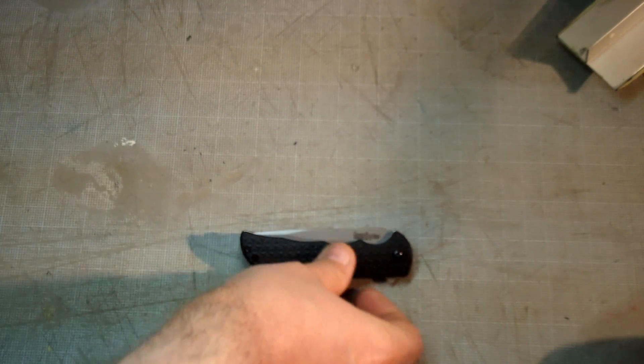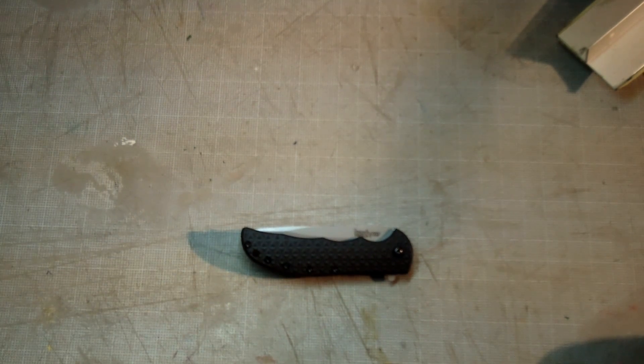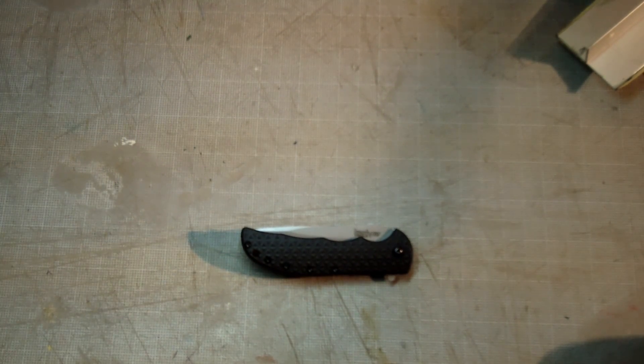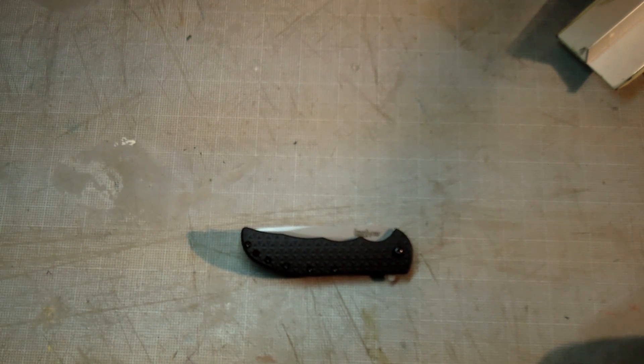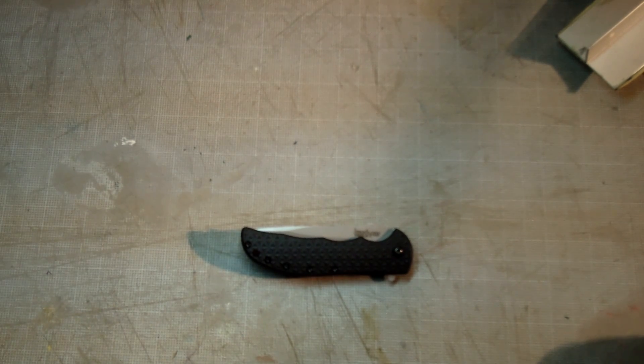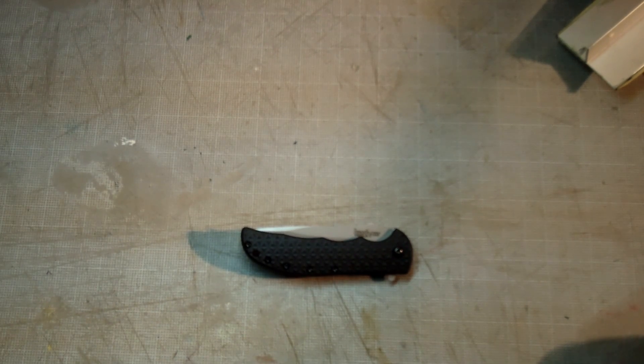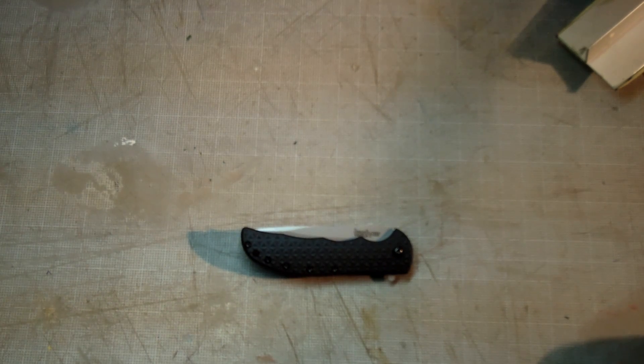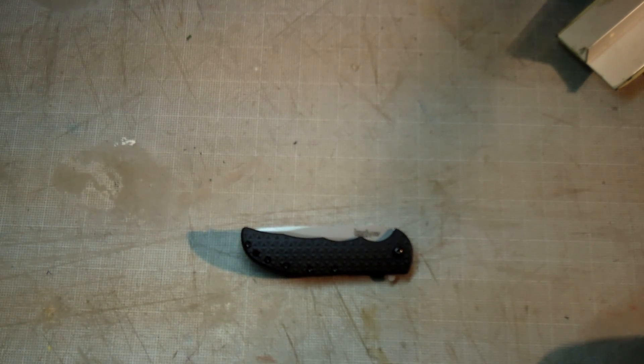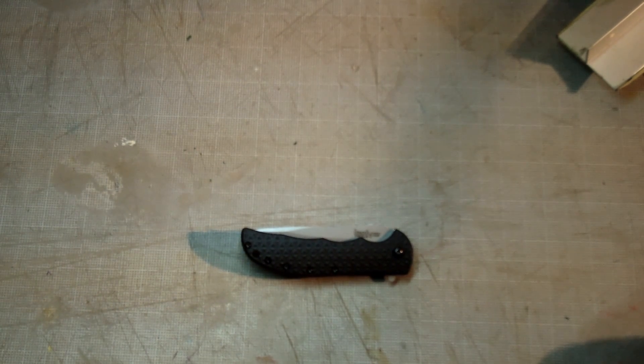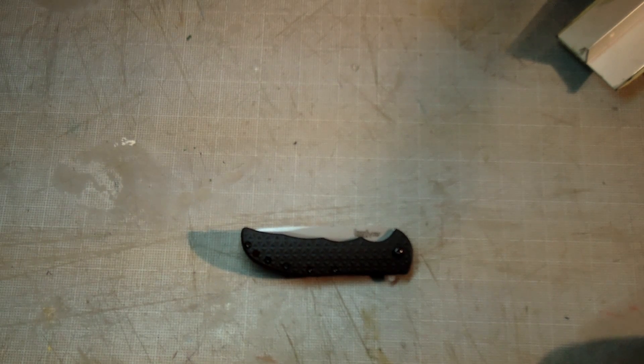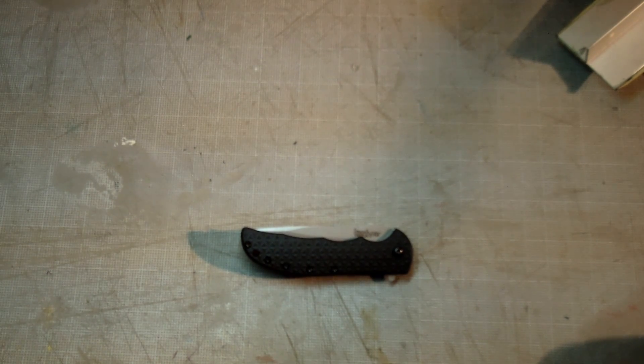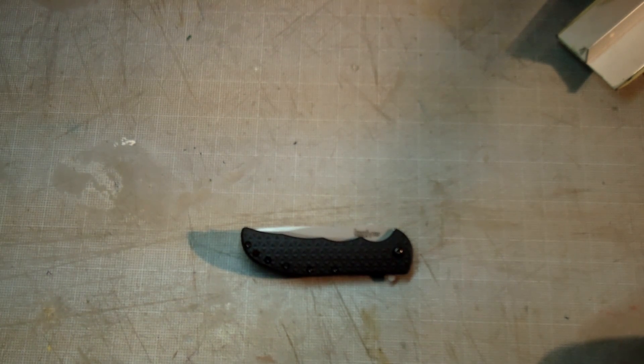All right guys, I want to do an after-use review on this Kershaw Volt 2. Not all that pleased with it really, and I'll explain that as I go on here. I'm sorry, I'm just grabbing a piece of paper.